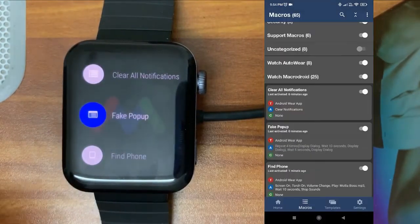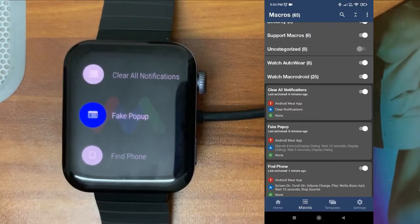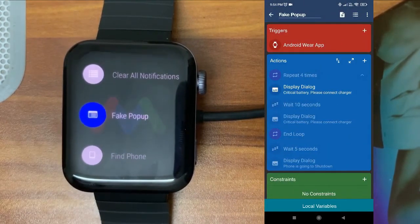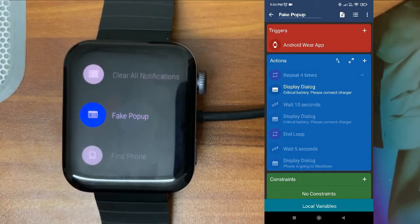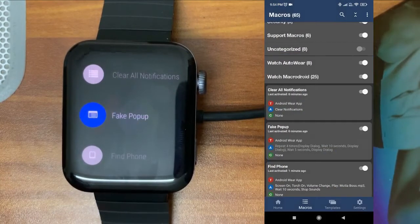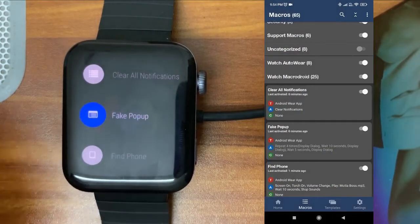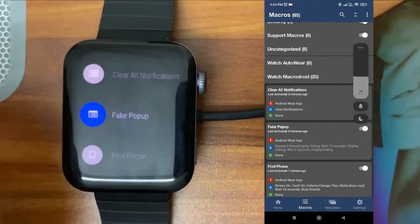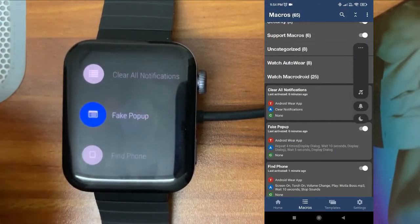Next is 'Fake Pop-up.' From your watch you can tap on this and it will display a pop-up on your phone. I have a lot of actions just for showing in the video — I've only enabled the 'Display Dialog' action. You can create any kind of pop-up like this.